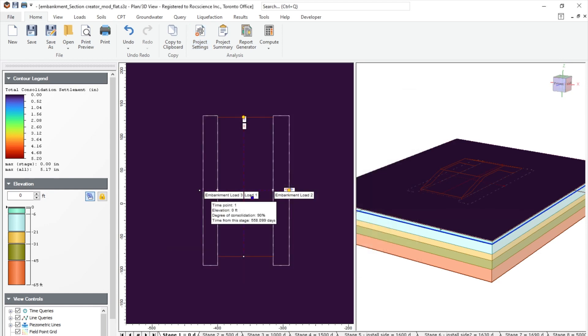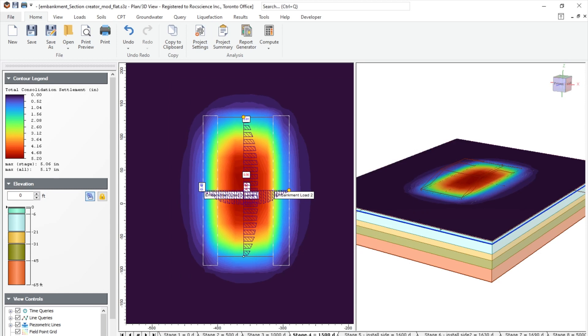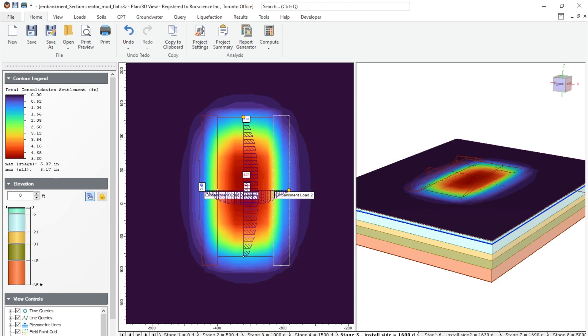And as you can see, as we progress on each of the stages, you will see a progression of your primary consolidation.